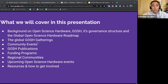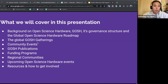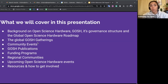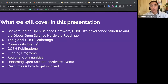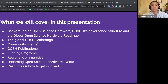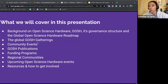So a little bit about what we will cover in this presentation. First, we'll give some background on the Open Science Hardware community, GOSH, its governance structure, and the Global Open Science Hardware Roadmap. Then we'll talk about the GOSH gatherings and other GOSH events. We'll touch on some publications and funding programs, and then take a closer look at the regional Open Science Hardware communities. We'll also discuss how to get involved and share resources for new members.